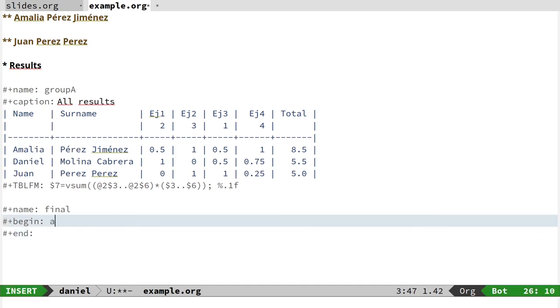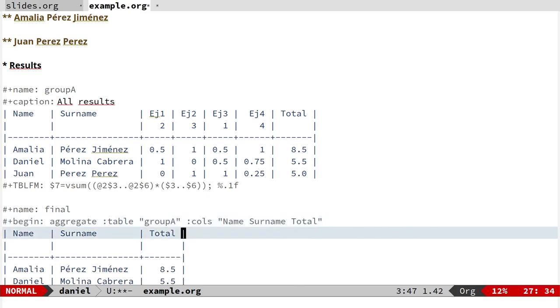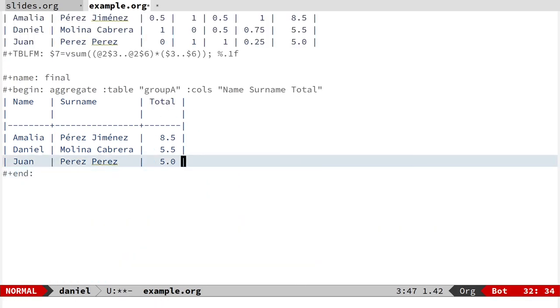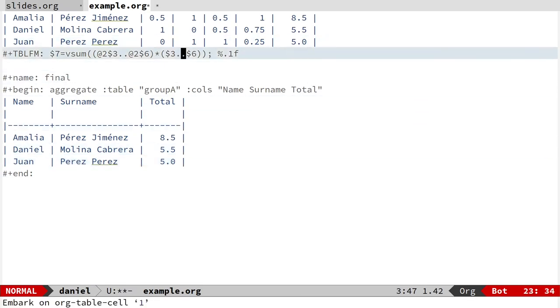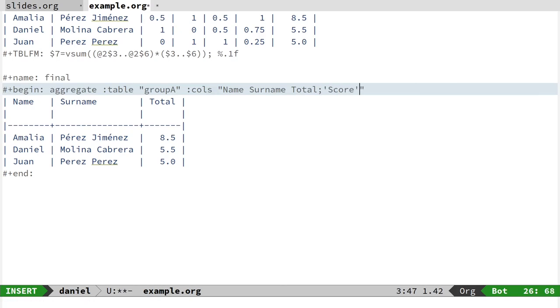You have to put the name 'aggregate', the name of the table—in that case 'group'—and in another string the columns, for example 'Name' and 'Total'. You can see that you can get a list with all the students but only with the final score to publish them. You can even update the name of the columns, not the original table, but using that format.